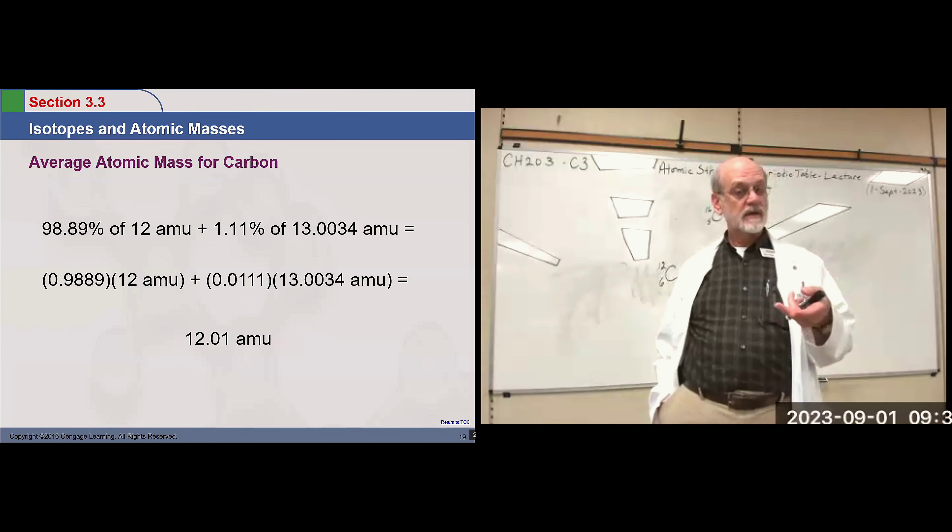Mendeleev also had gaps in his table where no discovered element would fit the group characteristics — so he left them blank. Not only that, he used his knowledge of other groups to predict what the expected behavior would be for those unknown elements: this weight, these physical and chemical characteristics. He predicted them, and sure enough, they were found. That's why Mendeleev gets the lion's share of the credit for the periodic table — because of its predictive ability.